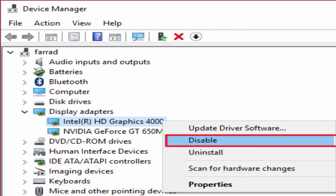And in the device manager window you go to display adapters. There Intel HD graphics 4000, right click on it and click on disable.